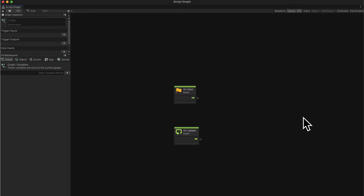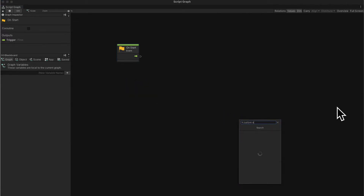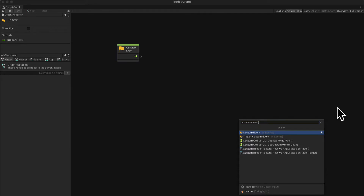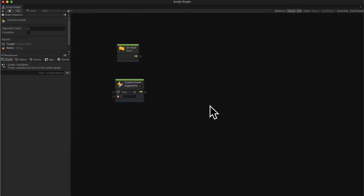We can open this script graph and we see two default events: on start and on update. We can delete on update because we're going to work with on start later and we'll also build a custom event argument. Let's right-click anywhere in the graph and add a new node — this node will be a custom event. Search for 'custom event'. We're creating a new event called 'update score text' because we're going to be updating the text in the user interface.